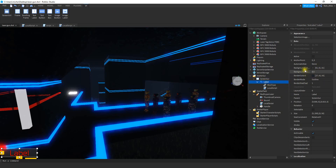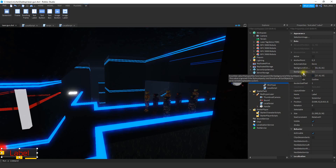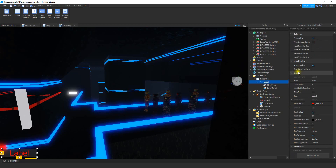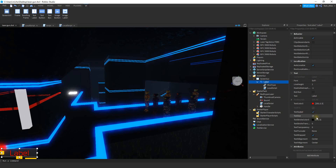Before I move on to the scripting, you can customize the look of your Text Label. A few things I did: I changed the background color to gray, set the background transparency to 0.5, chose Sci-Fi for the font under the text section, chose red for the text color, and selected text scaled. You're welcome to design this however you want. When you're finished, add a local script inside the label.